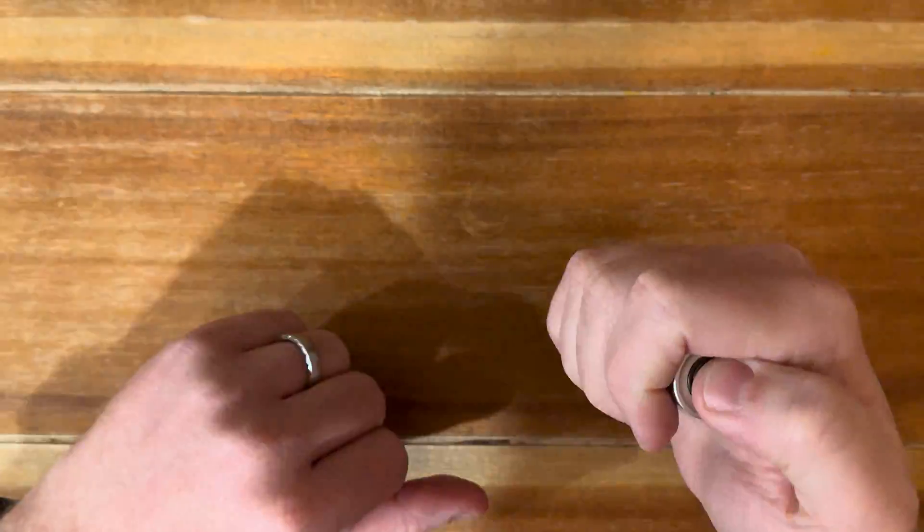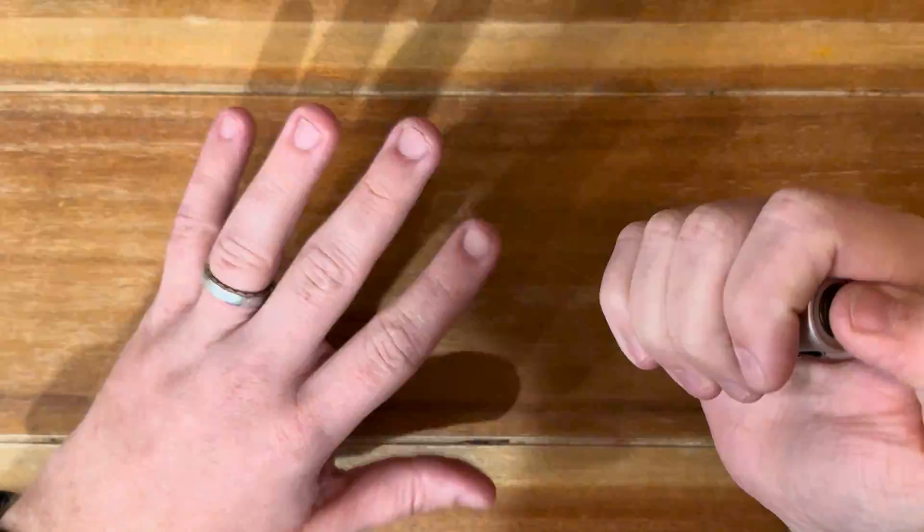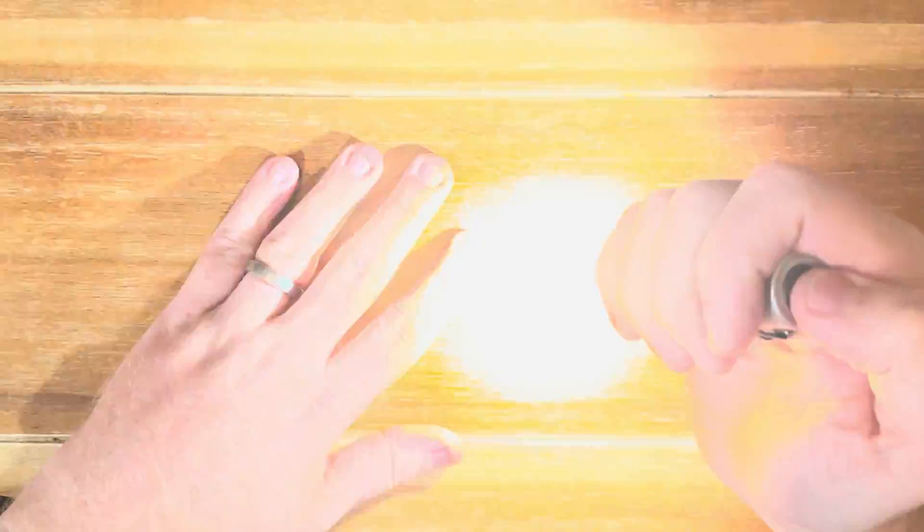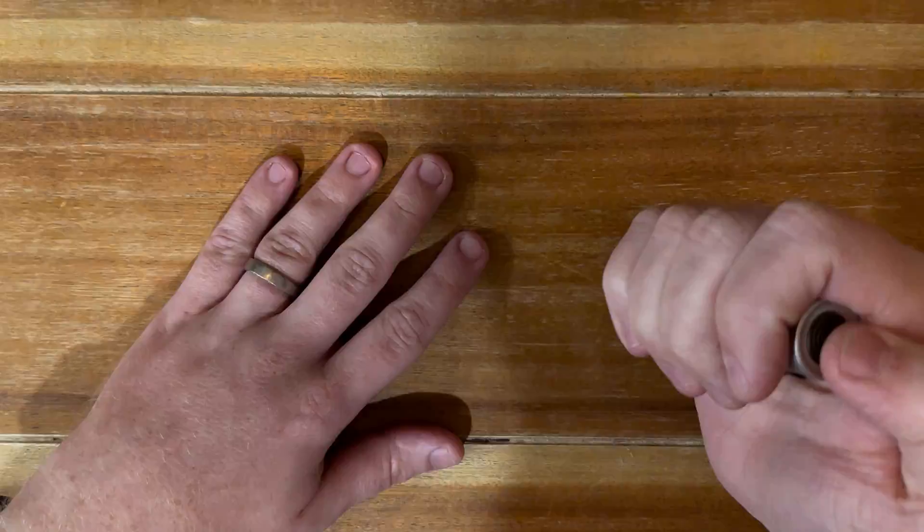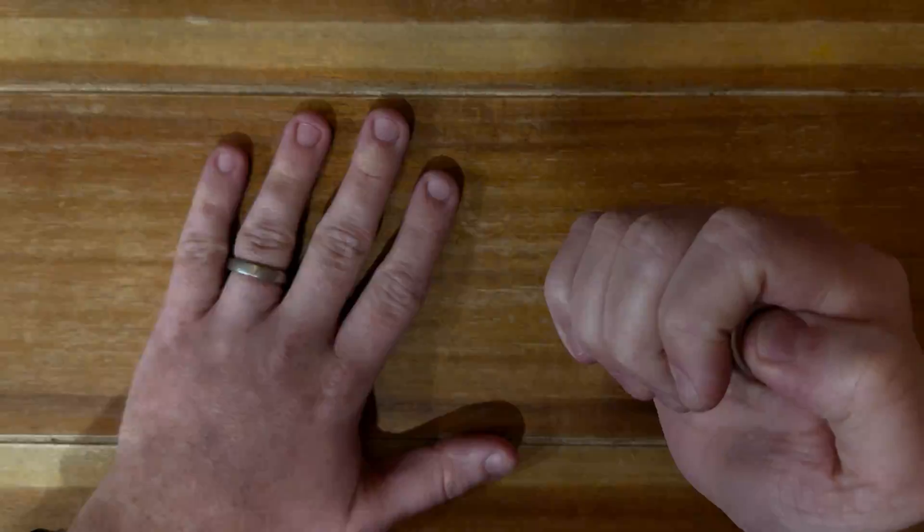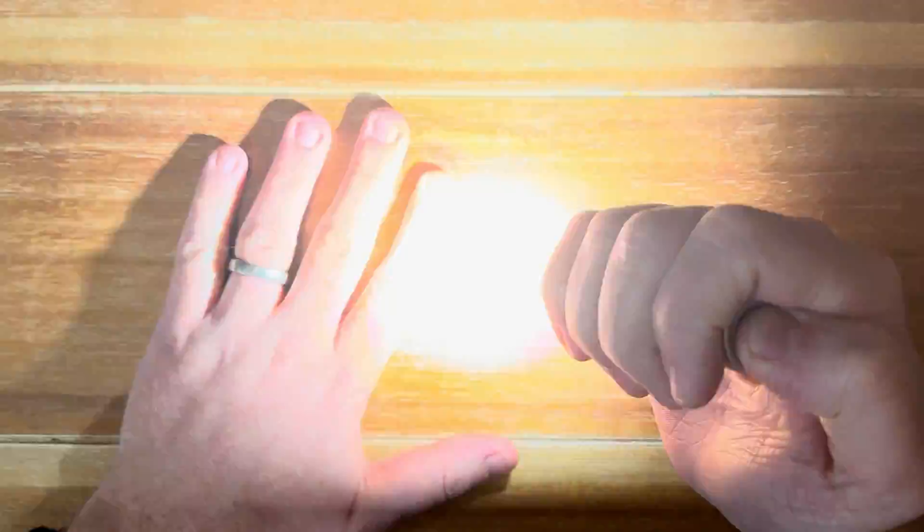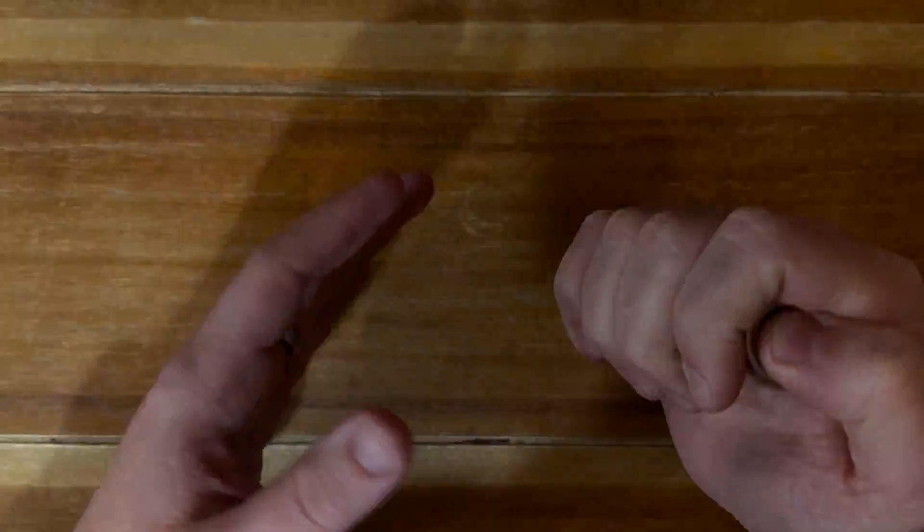If you double tap again then you get into the really extreme strobe, which this is like a turbo bright. So it's almost like you have a lower brightness strobe and then a higher brightness.